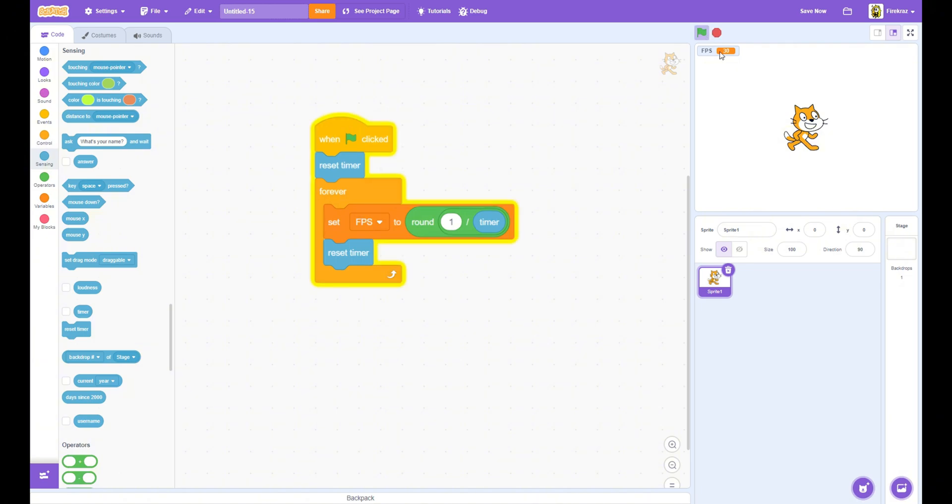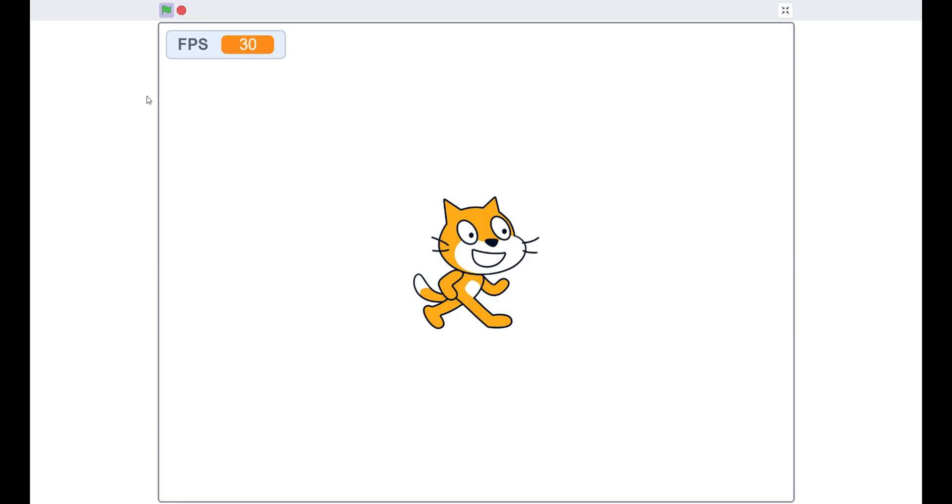There you go, you have your FPS counter. Thank you guys so much for watching. Make sure to drop a like and subscribe, and I'll see you in the next video.